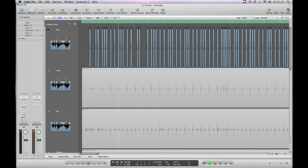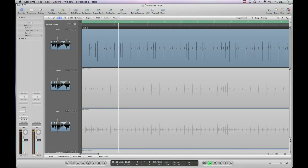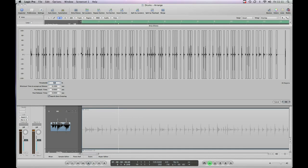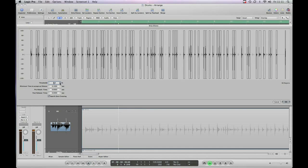Still getting the snares bleeding through. Apple Z to undo. StripSilence. Take it up to 6. See how we get on there.